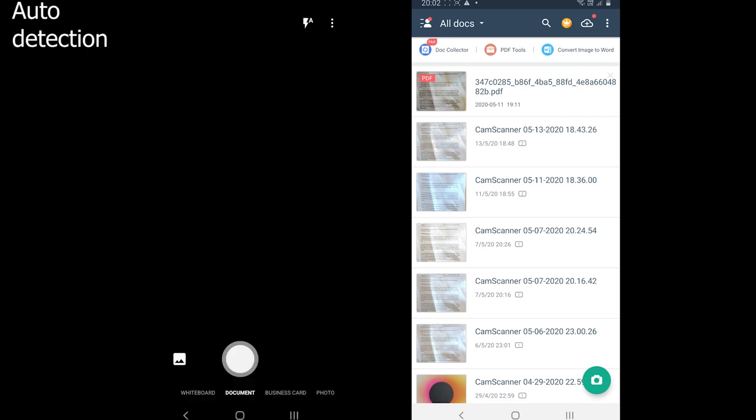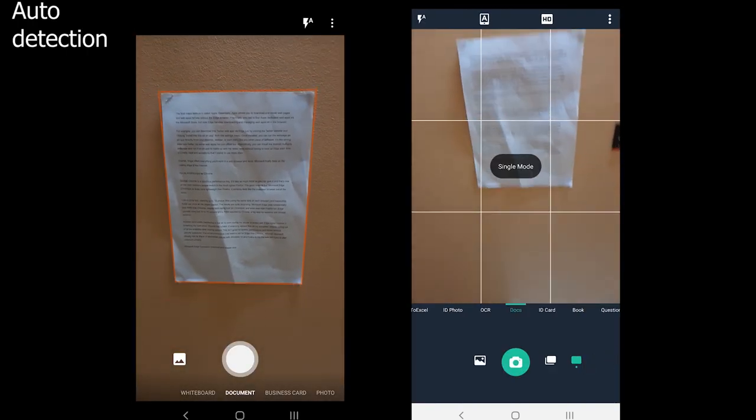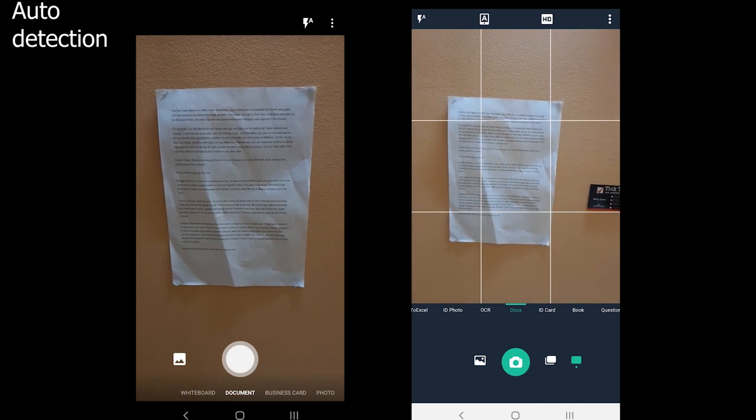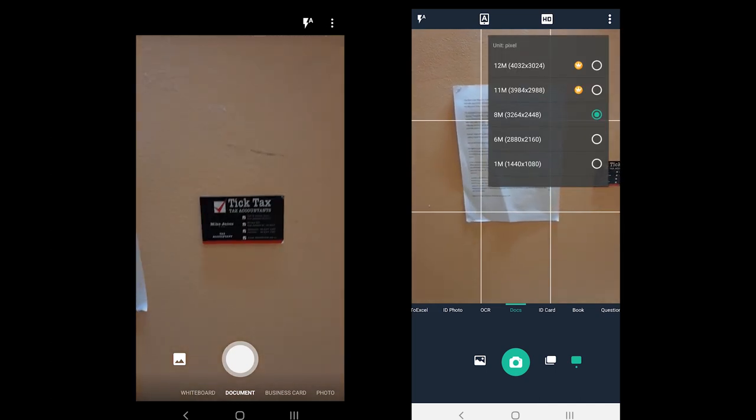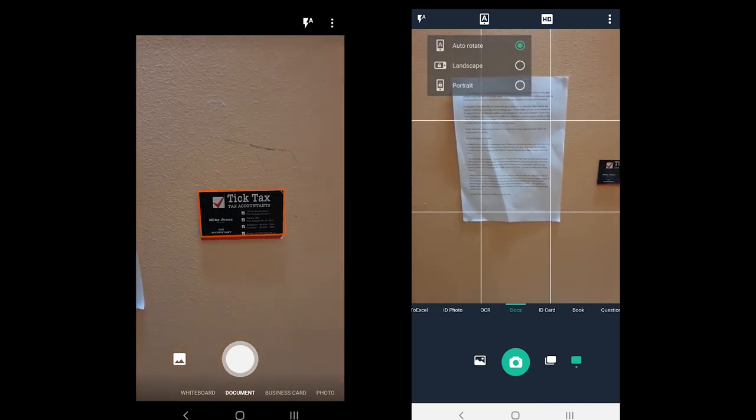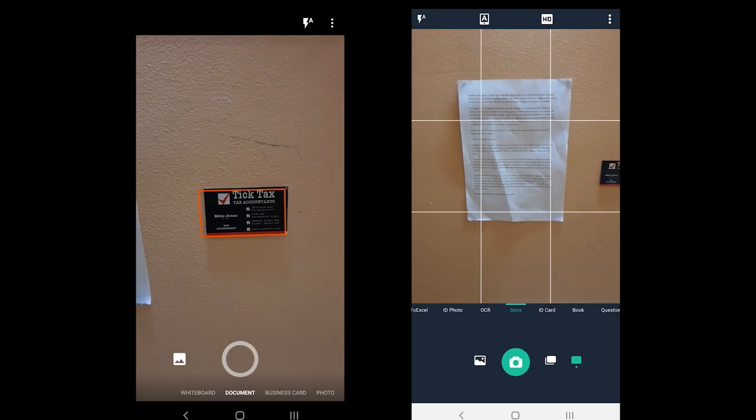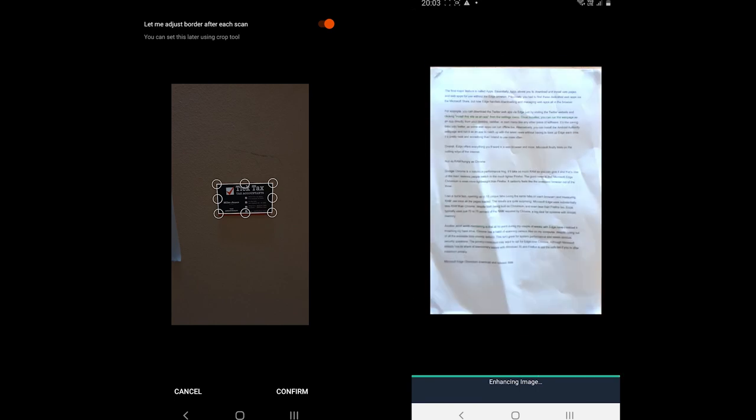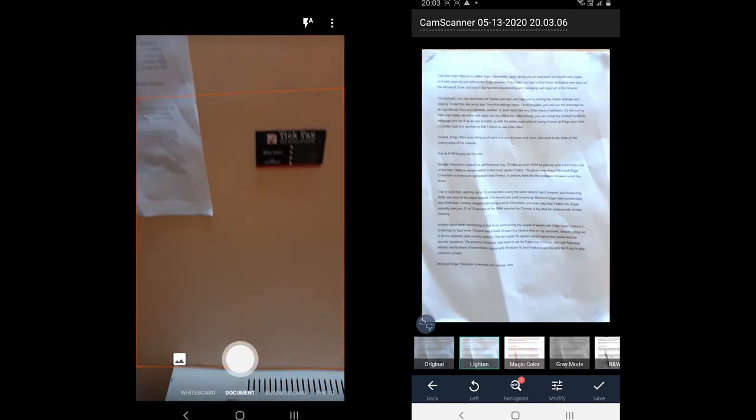Starting with auto detection, the way both auto detect is different. Office Lens detects the document while taking the picture, whereas CamScanner auto crops after taking the picture. Both do not offer auto capture. CamScanner does but in the premium version.